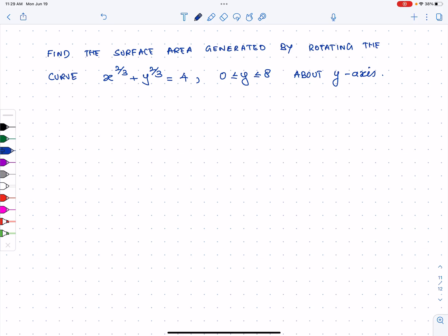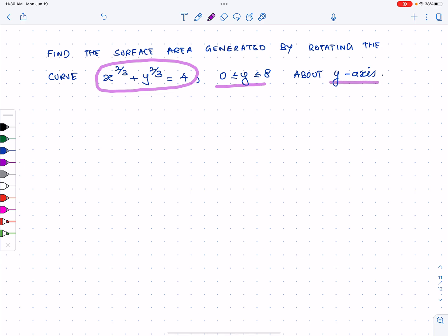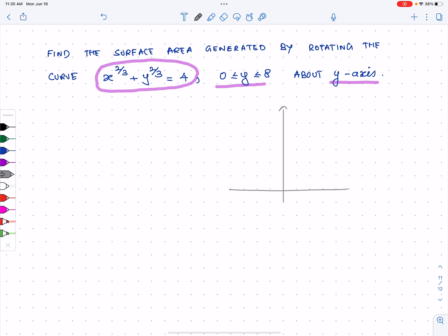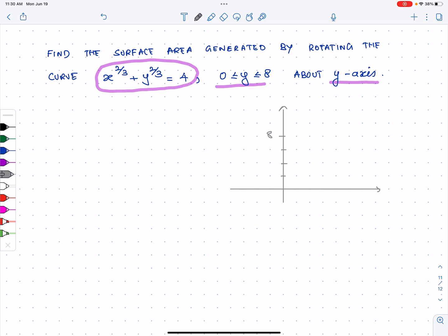Let's solve this problem. We're going to take a look at this particular curve, from here to here, and then rotate it about the y-axis. If I graph it, the y-axis goes up and the x-axis goes across. y is going to go from zero to eight, and when y is zero, x is eight. Two, four, six, eight — the curve is going to look something like this.